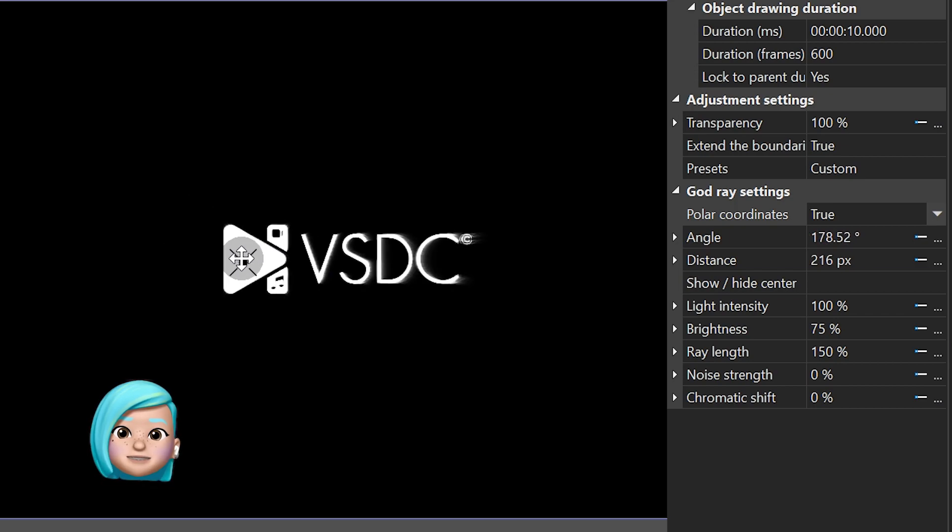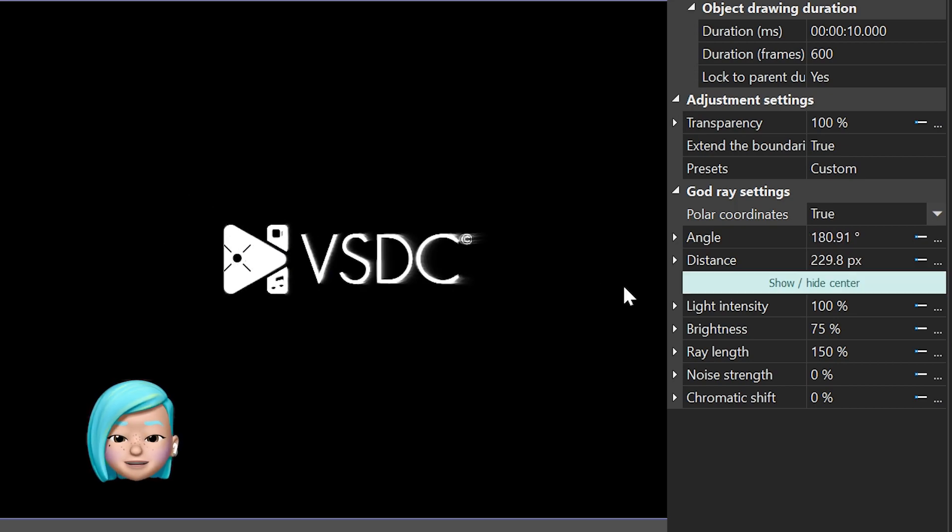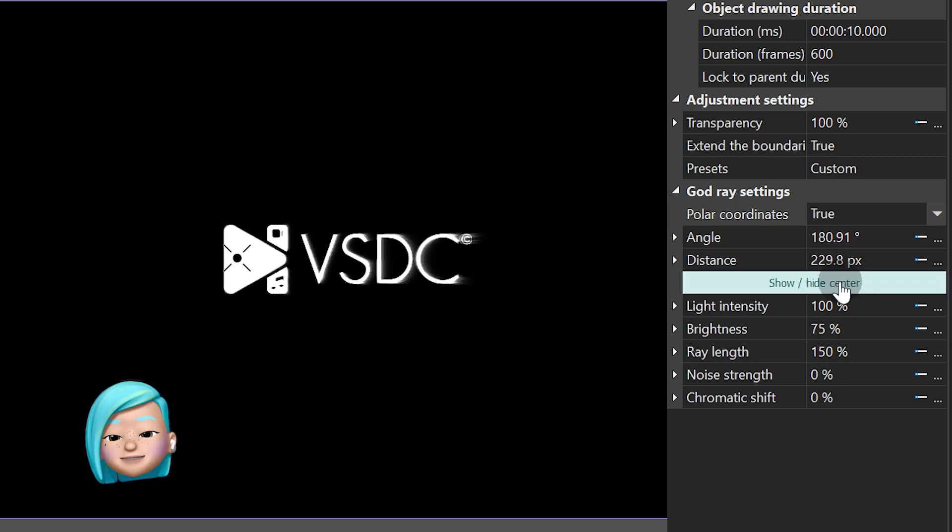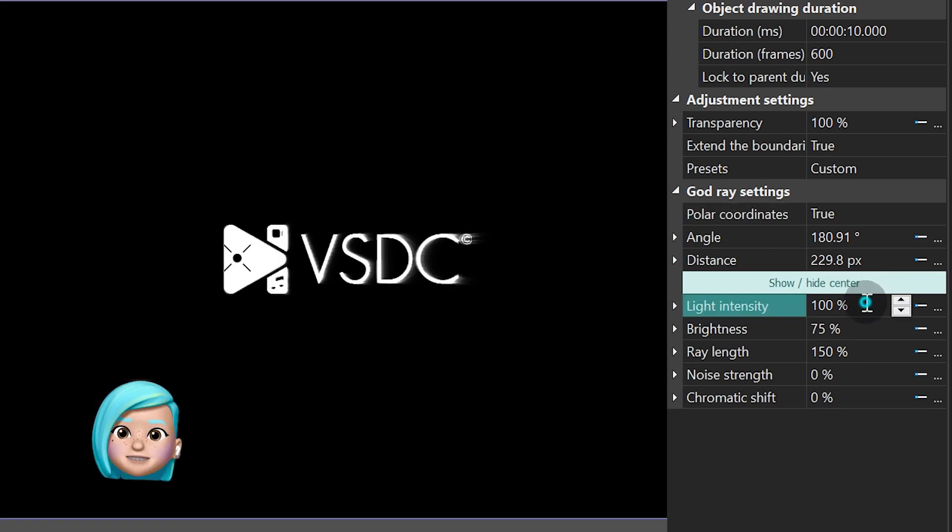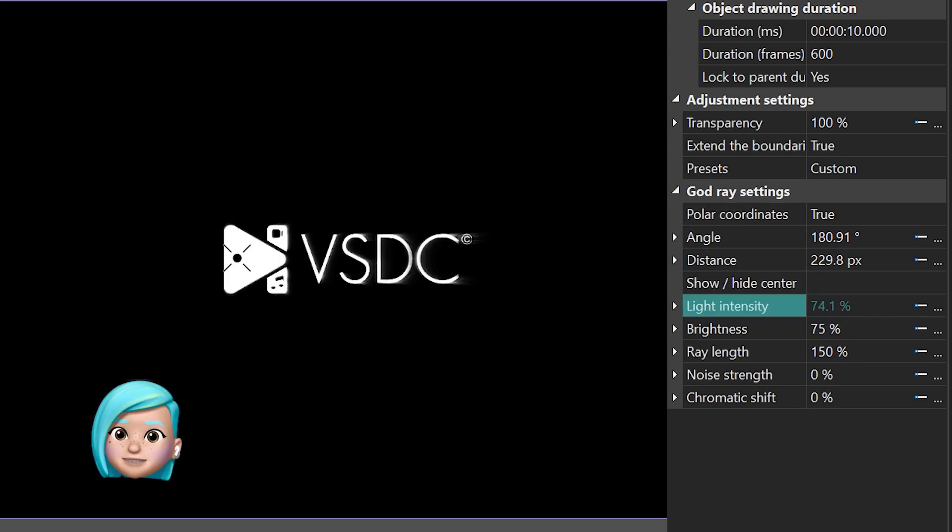Show, hide, center is the option that allows you to quickly find the cross sign and locate the center of the effect. Light intensity refers to the strength of the light source.